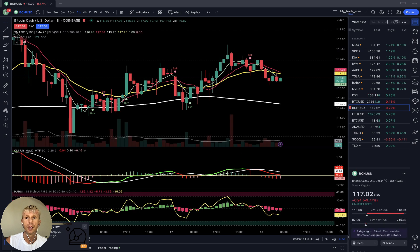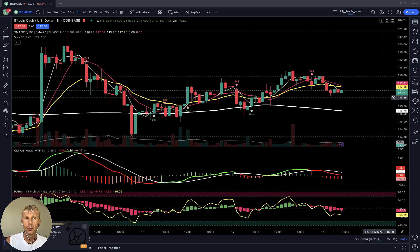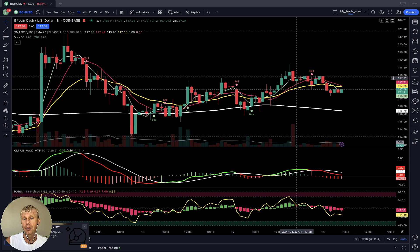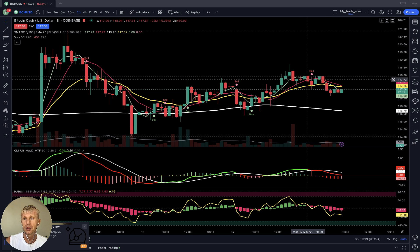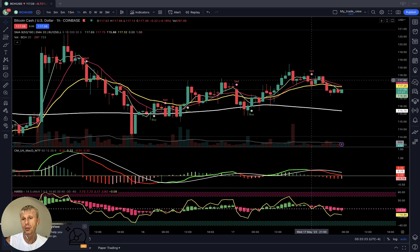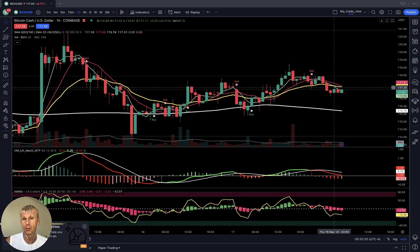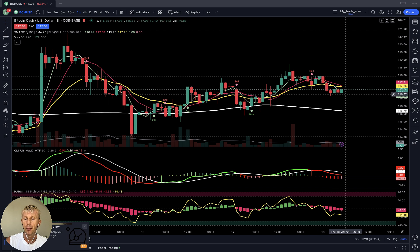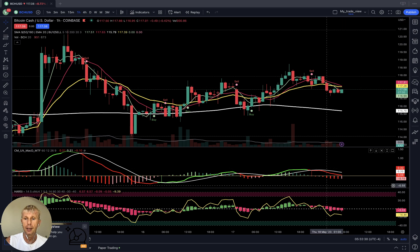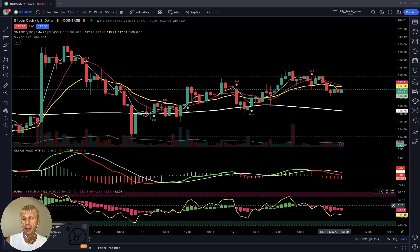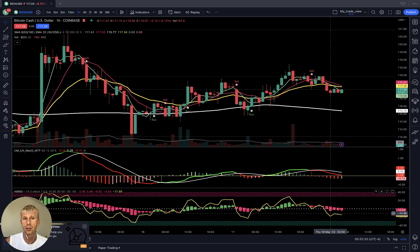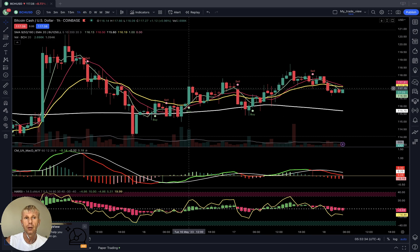Let's look at Bitcoin Cash. On the one-hour time frame, it already did a bearish reversal signal. The script says sell signal: MA 5 did a bearish crossover over 10 and 20, and bars are below 20. It is a bearish signal. MACD is red and bearish. Heikin-Ashi is red and bearish, and RSI is below Heikin-Ashi — bearish reversal signal on the one-hour time frame for Bitcoin Cash.